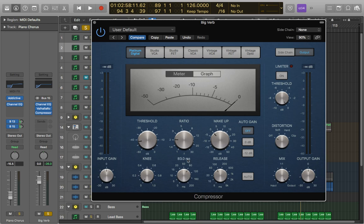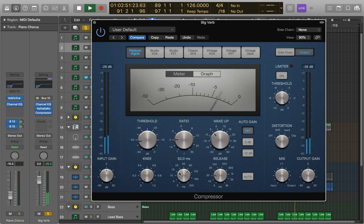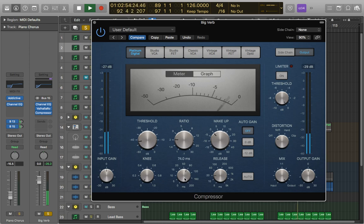We can have a nice long attack of like 90 milliseconds and a really quick release of like 20. It gives it a really nice rhythmic kind of feel to it.